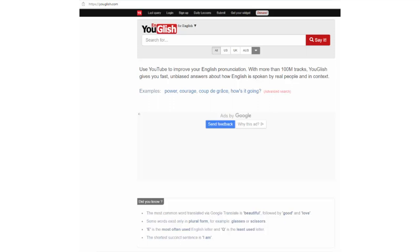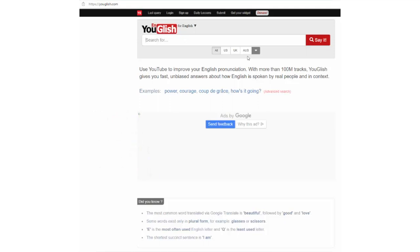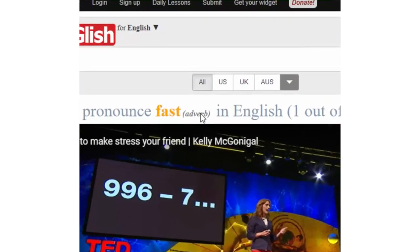Finally, you can also narrow down your search by word class such as noun, verb, adverb, and adjective. To do this, you just need to type the target word and put a colon. Then type V for verb, N for noun, A for adjective, and AD for adverb. Let's see how the word 'fast' is used as an adverb and adjective in different contexts. I type 'fast colon AD', then click 'say it'. And as you can see, the word class is shown in parentheses here.